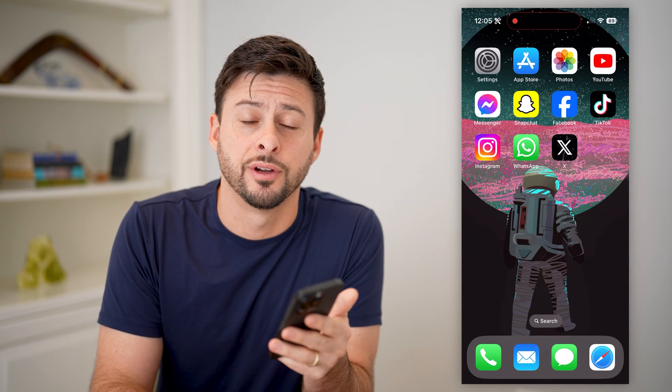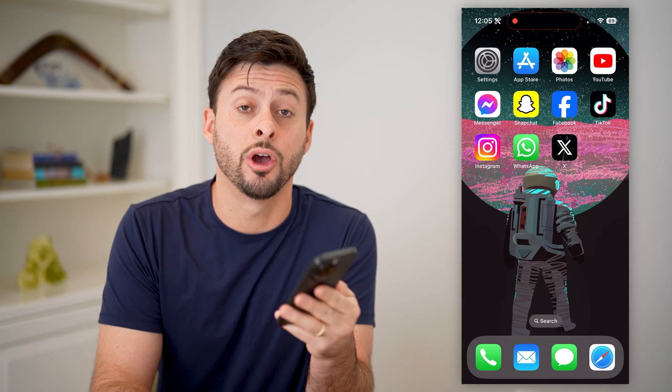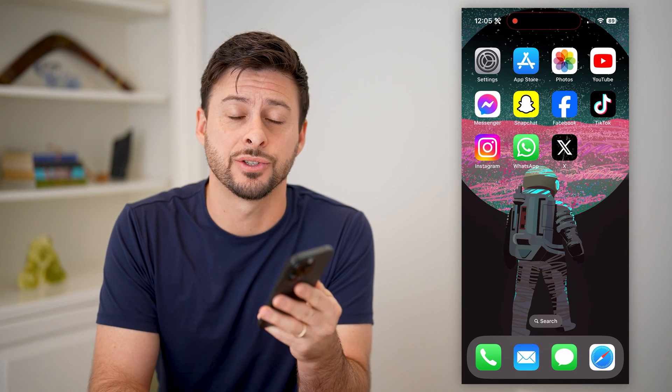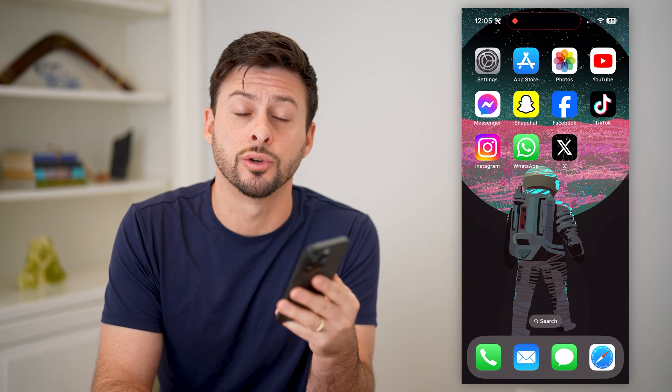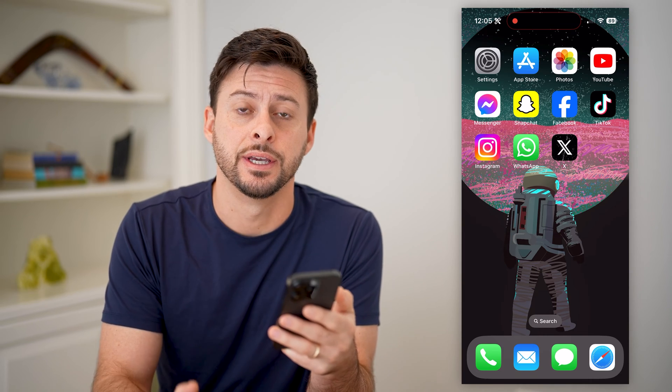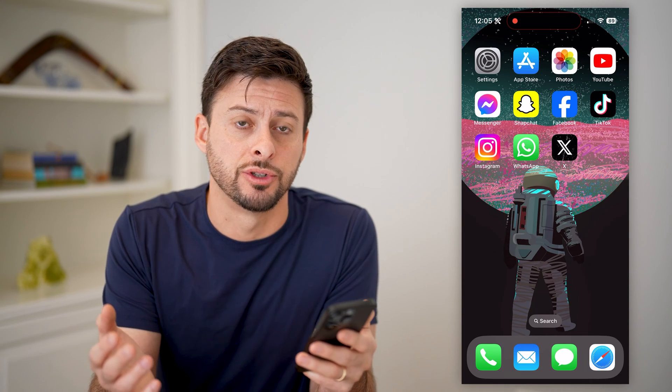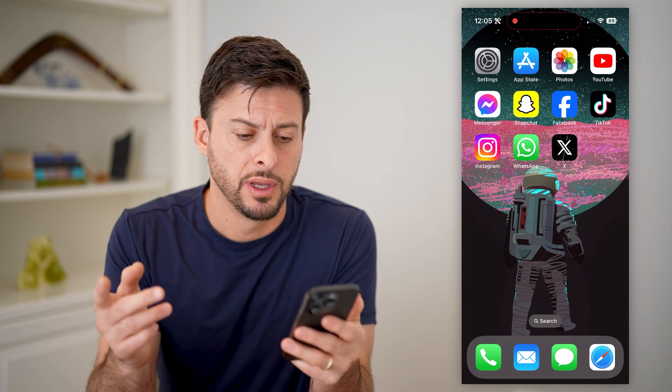Hey guys, Trevor here. In this video, I'm going to show you how to check your contacts on Twitter or X. It's pretty quick and easy, so let's jump right in.